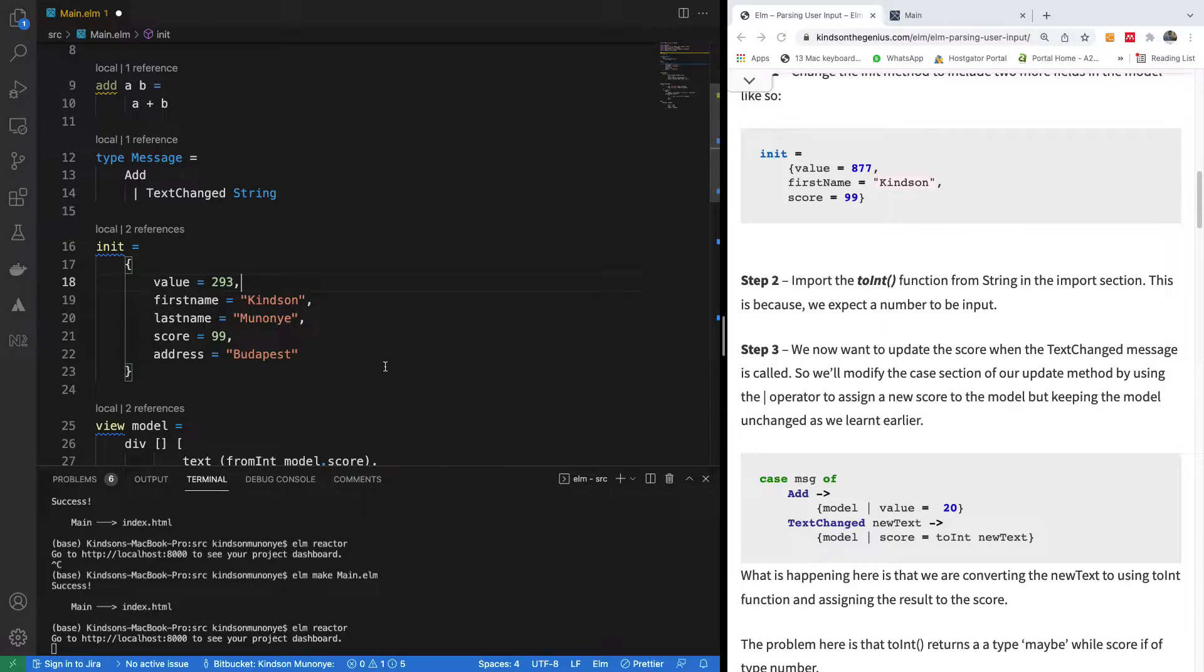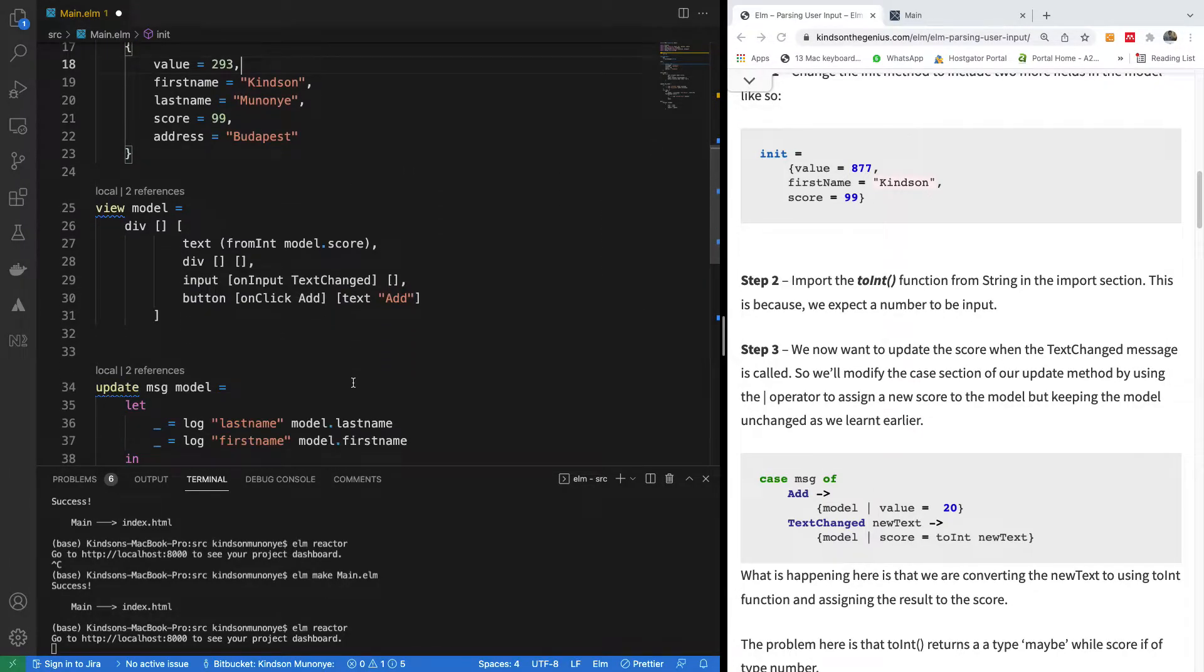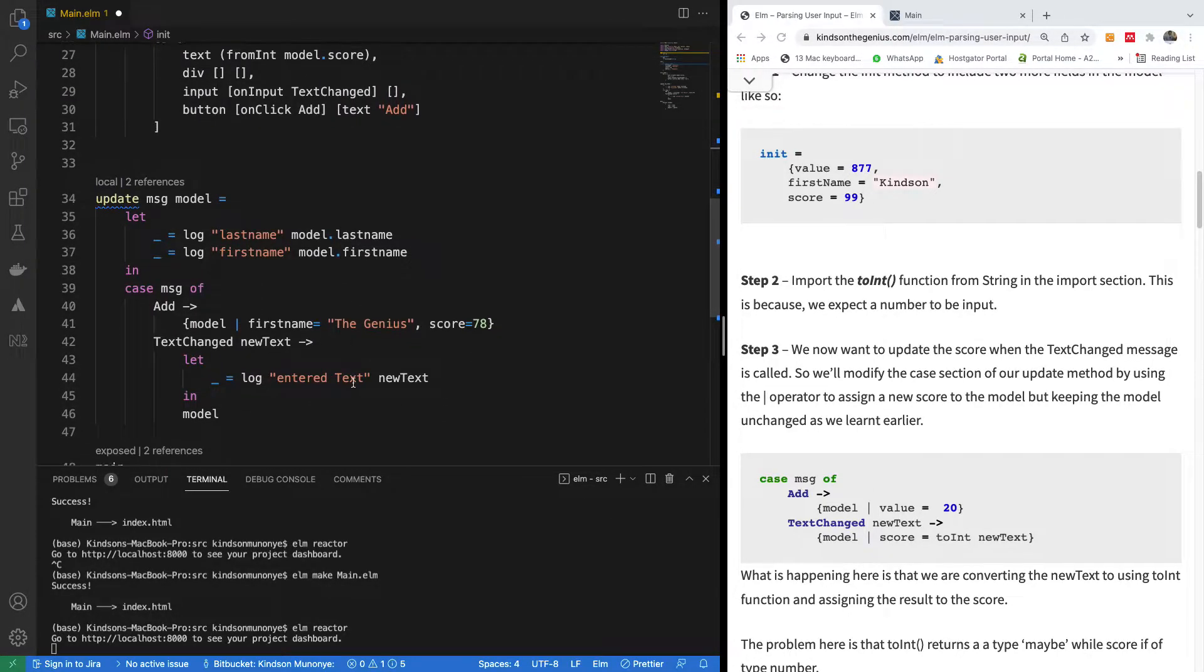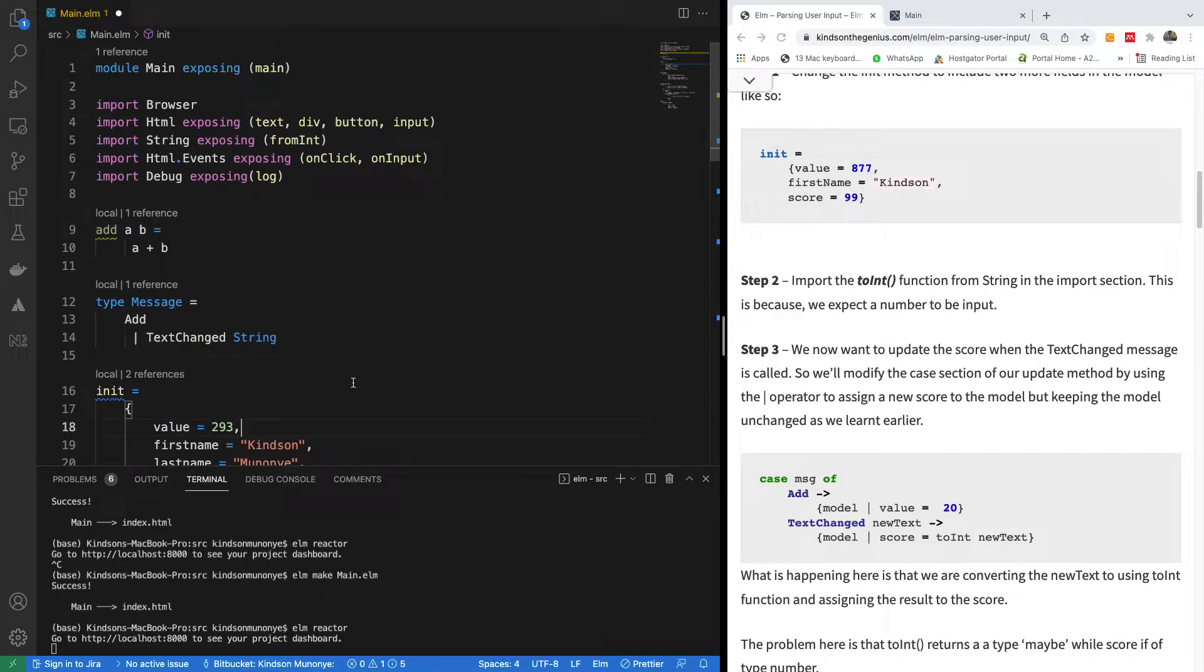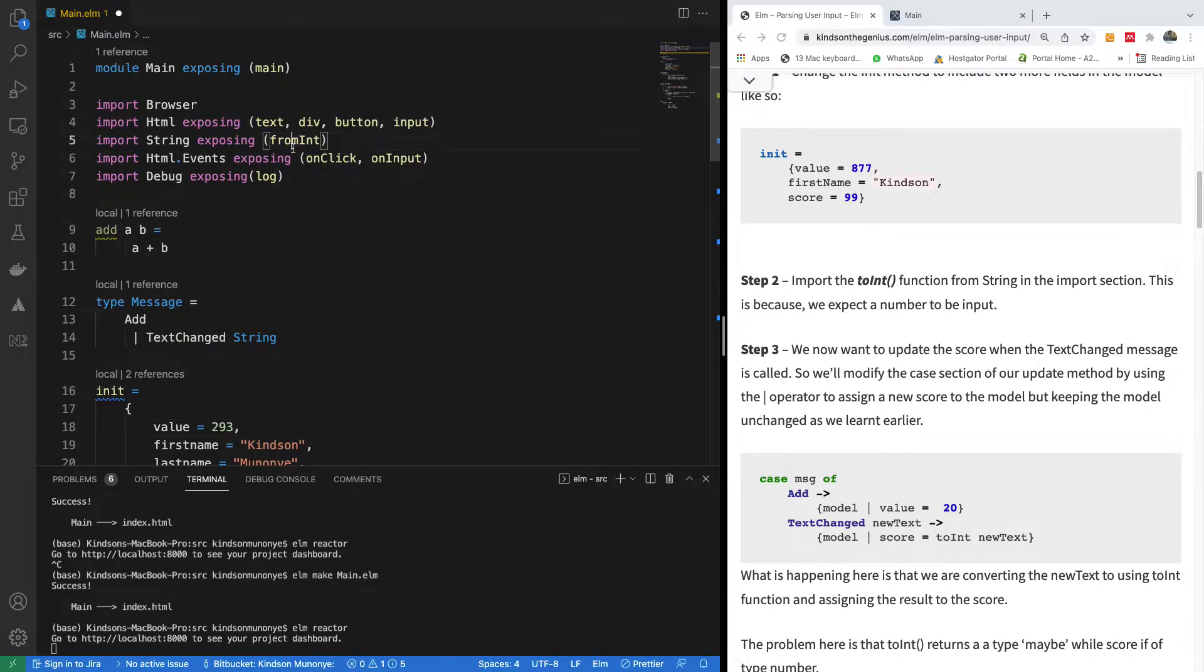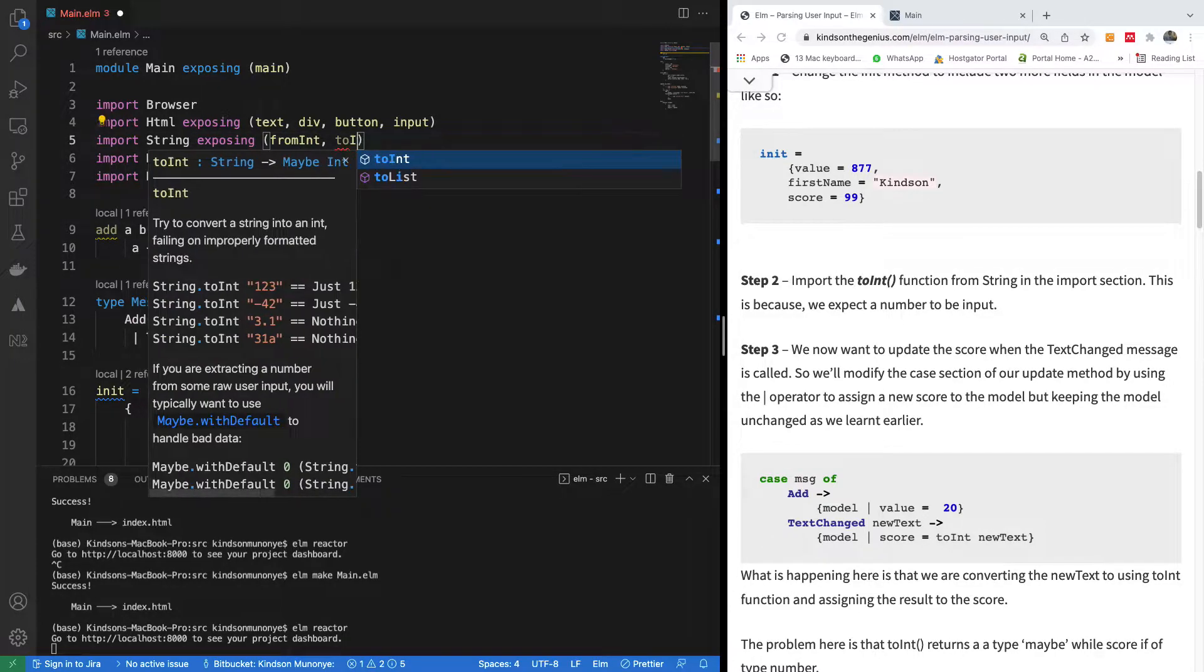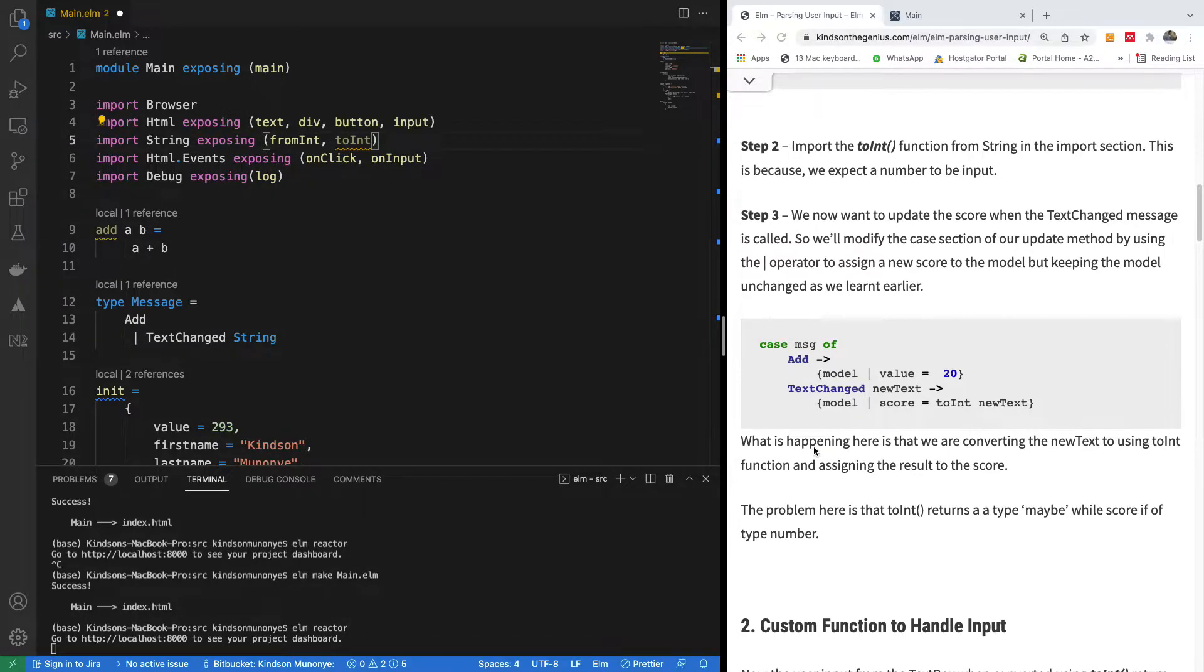When you enter something in the text input, it actually comes in as a text. So we need to actually convert it to int, so we also need to use toInt here. We have to import toInt.